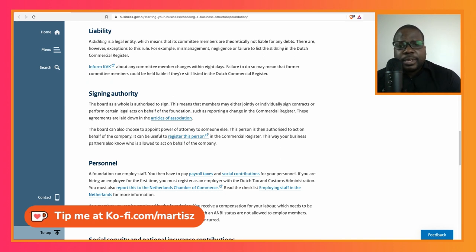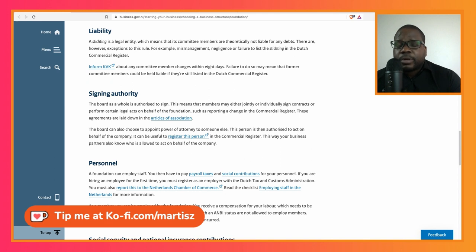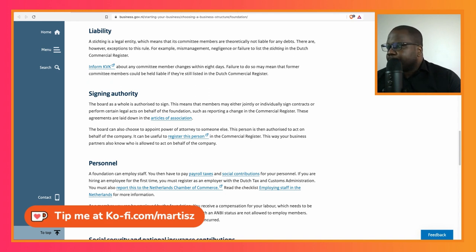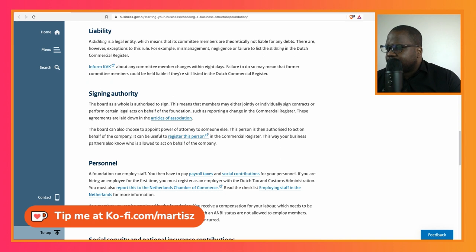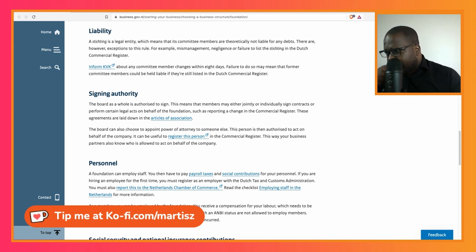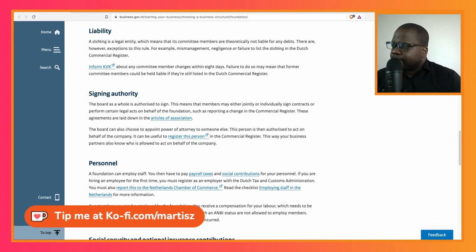For example, mismanagement. So if you do something stupid as a board member, you can be liable for that. Negligence or failure to list the stichting in the Dutch Commercial Register.